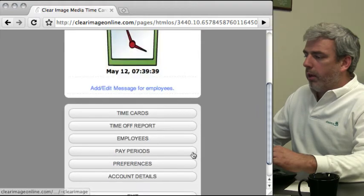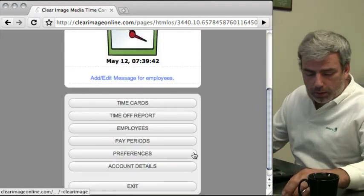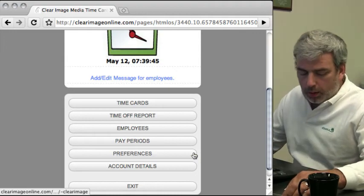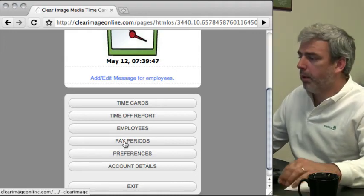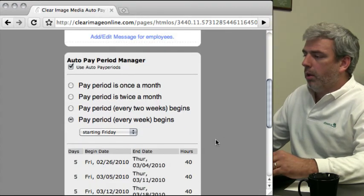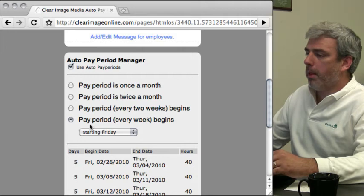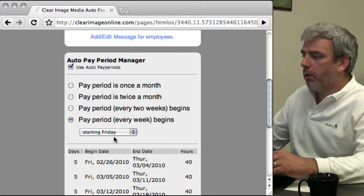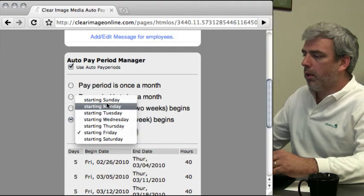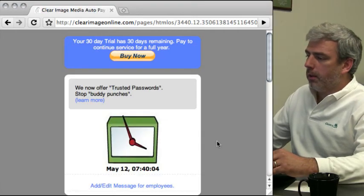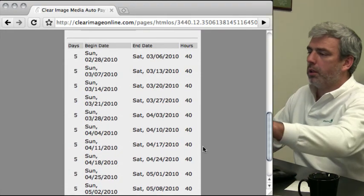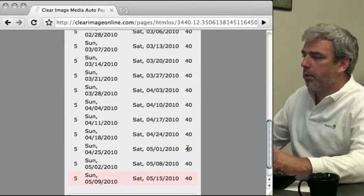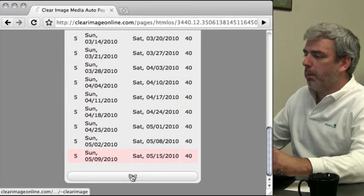The next thing we're going to do is set up our pay periods. We're going to use the auto pay periods and our pay periods will begin every week starting on Sunday. Once you set up your pay periods, just look through the list that's here and make sure that matches your pay periods.